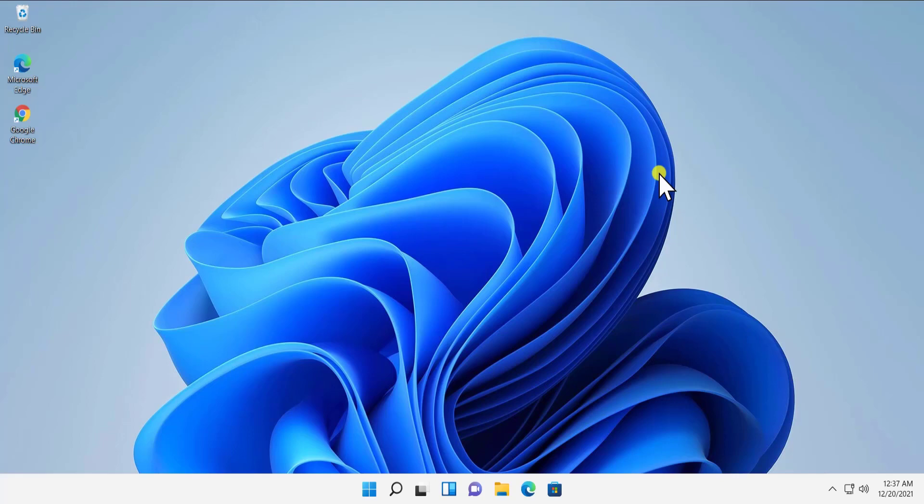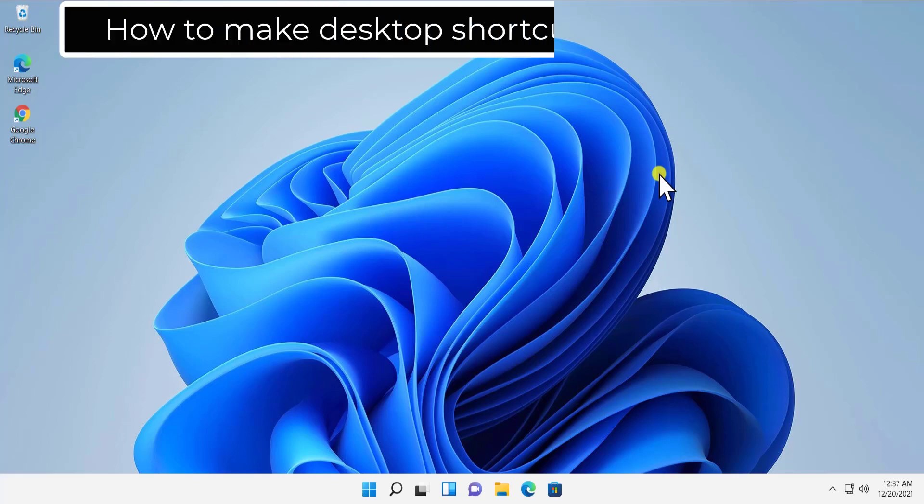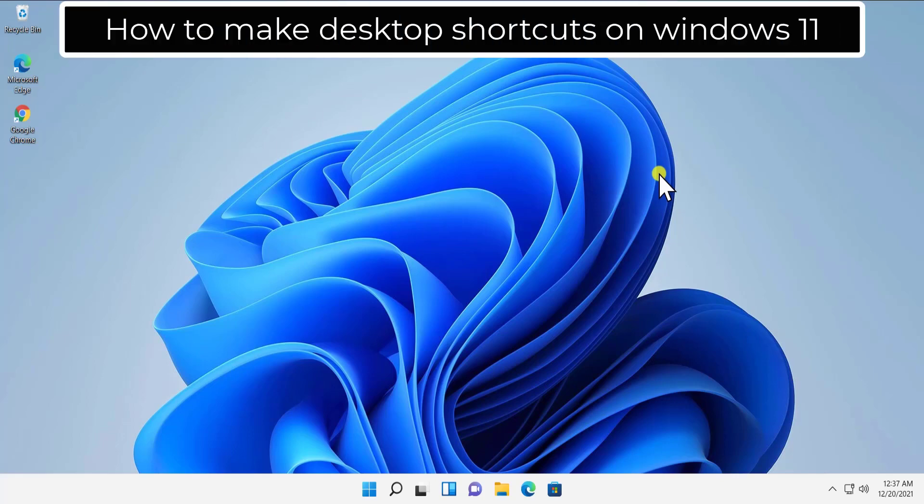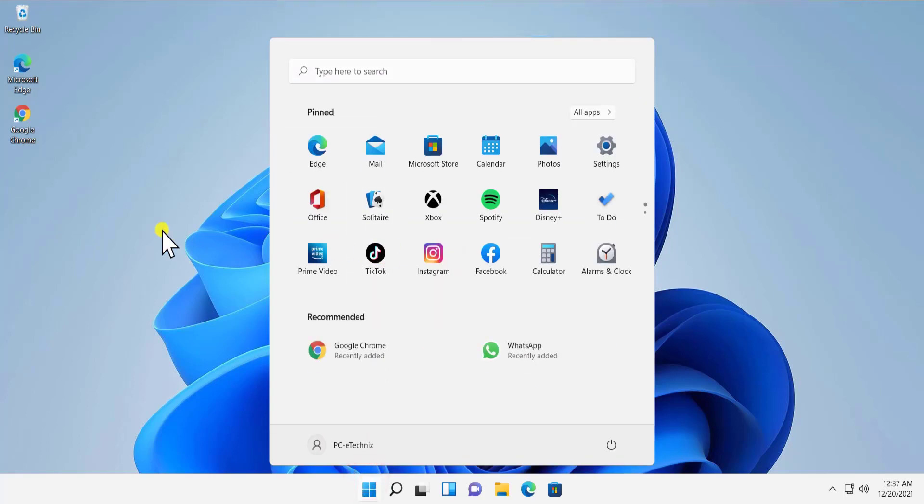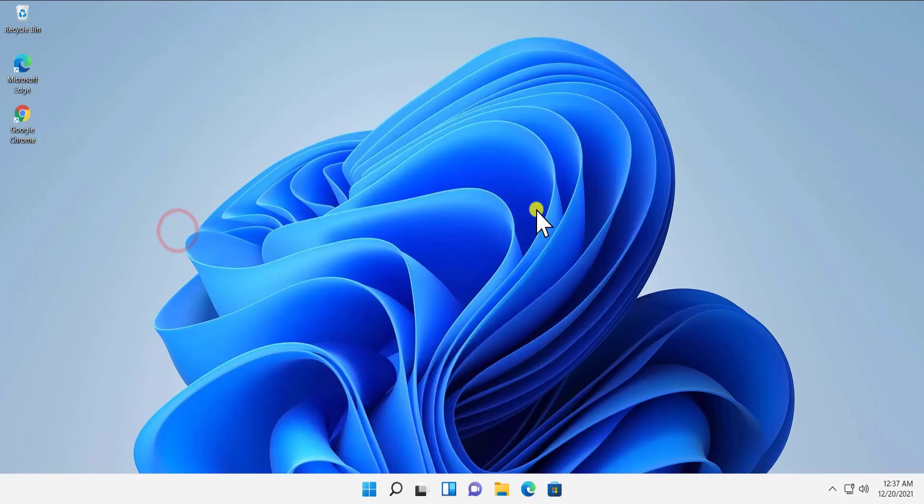What's up guys, welcome to our channel E-Technies. In this video we will talk about how to make desktop shortcuts in Windows 11. If you try to create any shortcut by moving these icons to your desktop screen, then you cannot do that, but I'll show you how you can do it.